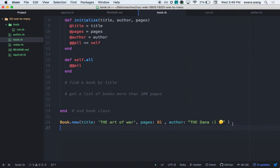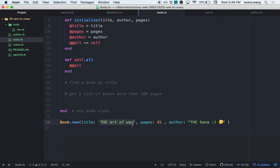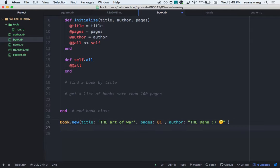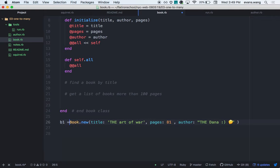Let's dissect this. If I do b1.title, I get back 'The Art of War' as a string. This string has string methods on it. So if I wanted to, I can call .upcase or .downcase. But it only has string methods on it.